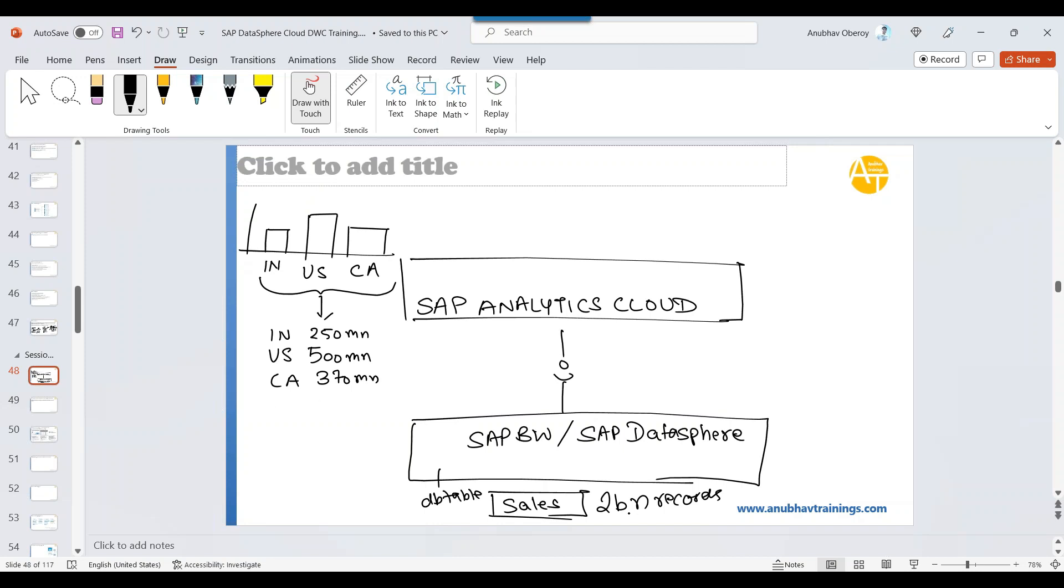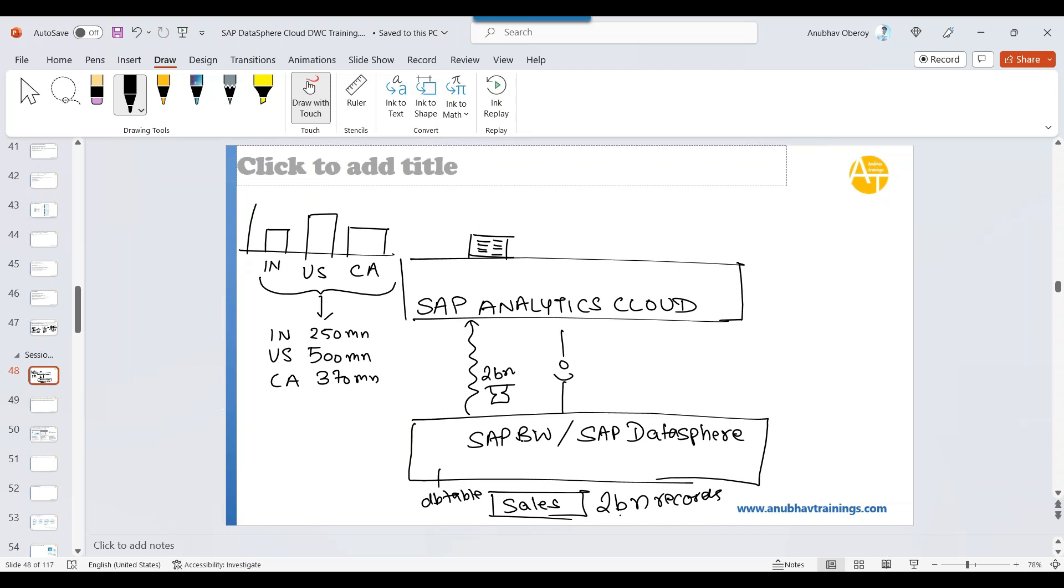You do not need to transfer 2 billion records from SAP BW or Datasphere to the analytic cloud. If you do that, the 2 billion record consumes heavy volume. First of all, transferring 2 billion record over the network is very expensive and time consuming. Second problem is you also need a large storage volume to store this data in your analytic cloud. Third is you are duplicating the data from Datasphere to analytic cloud, which is not also recommended. These are the 3 challenges if you have large volume of data and you want to build analytics and insight. You don't want to transfer everything. Now, the question comes, how do I answer this question then for the business?